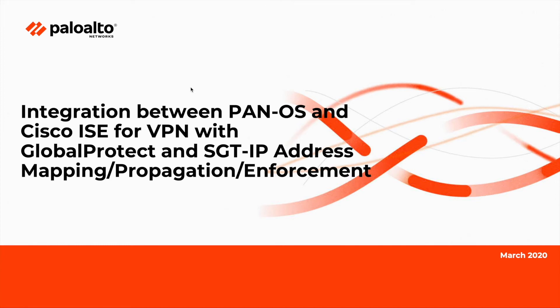This is a brief demonstration showcasing the integration between Palo Alto Firewall and Cisco's Identity Services Engine for VPN with GlobalProtect, and SGT to IP address mapping, propagation, and enforcement on other Cisco devices.